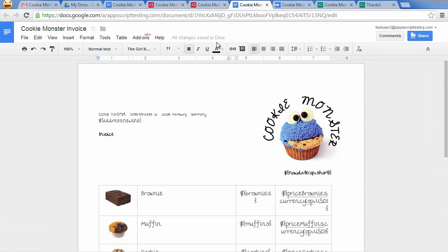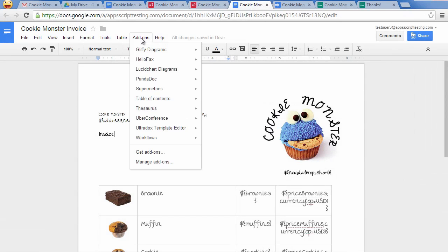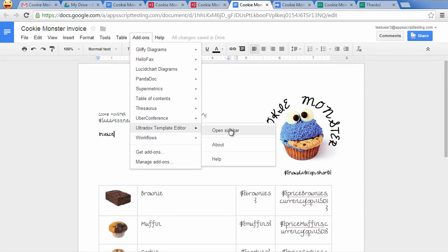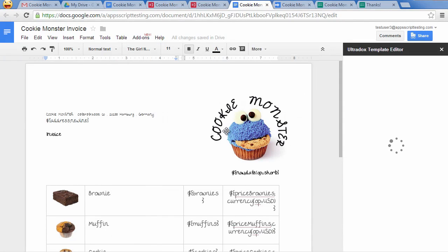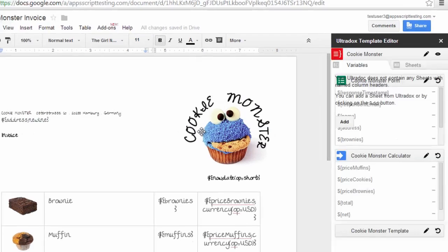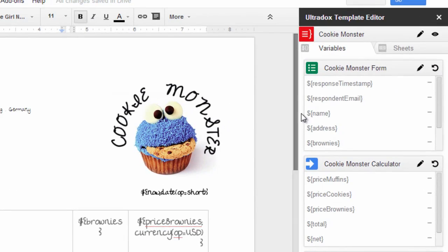When opening the Ultradocs template editor in the new template, all the building blocks providing variables and located above this template will show up.